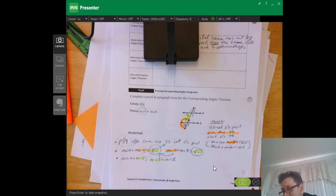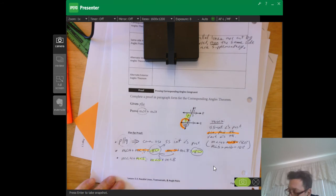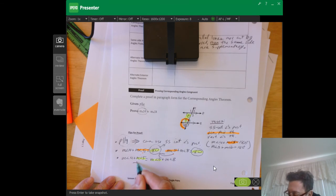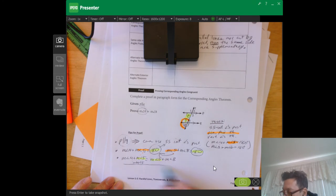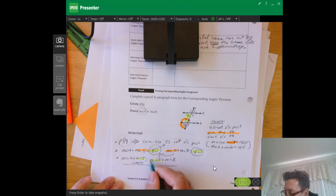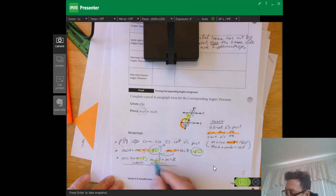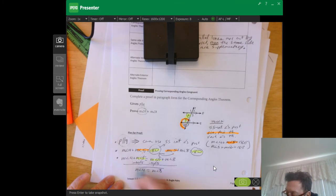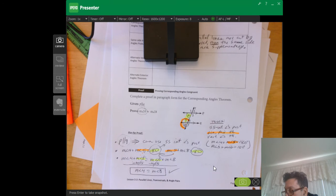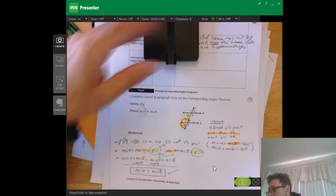We have measure of angle 5 on both sides. If we get rid of that it's easier to see — we subtract measure of angle 5 from both sides using the inverse operation. The positive measure of angle 5 combined with negative measure of angle 5 equals zero. So we end up with: measure of angle 4 equals measure of angle 8. That's our final answer — that's the plan for the proof.